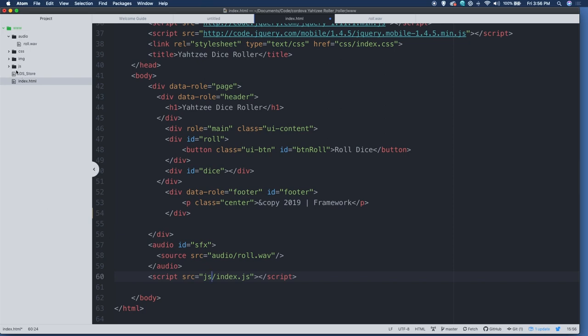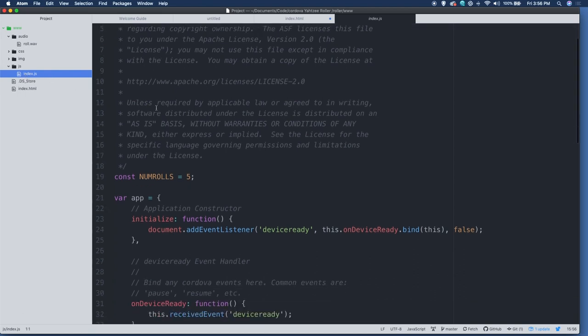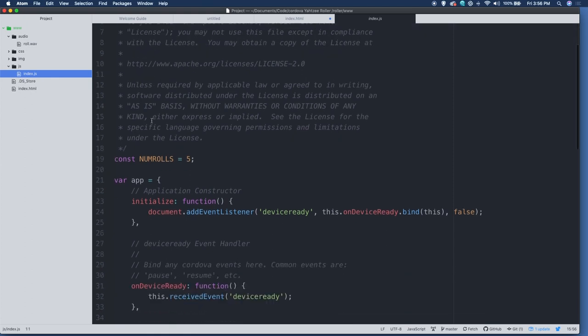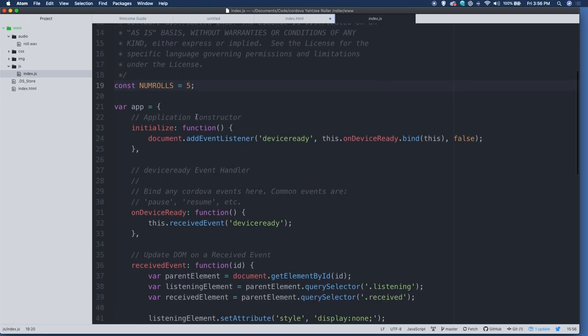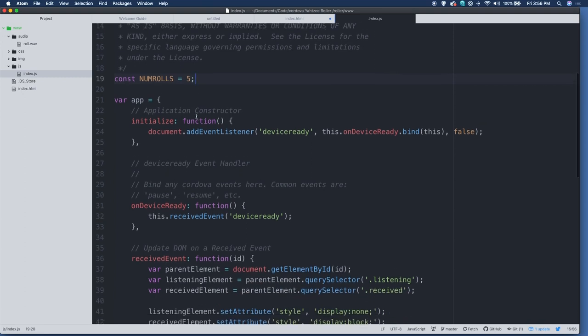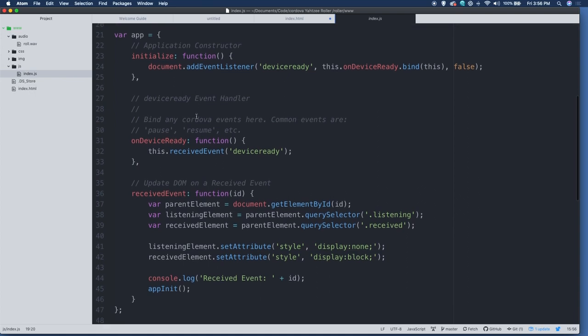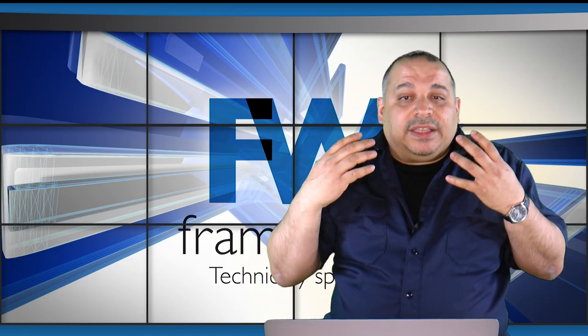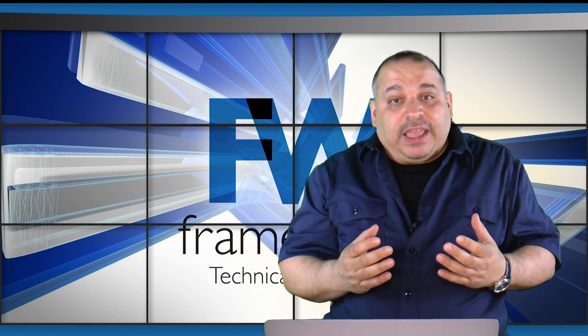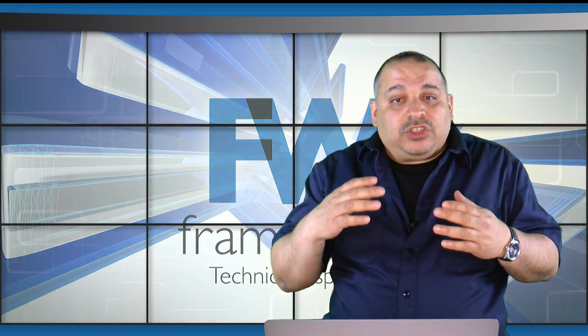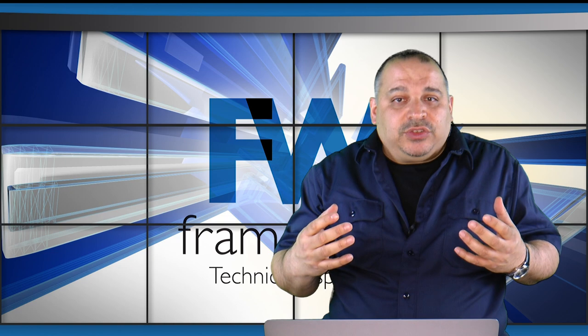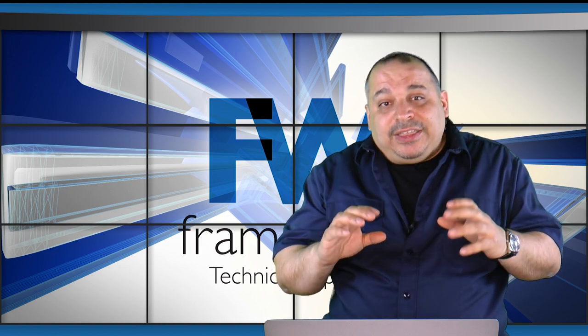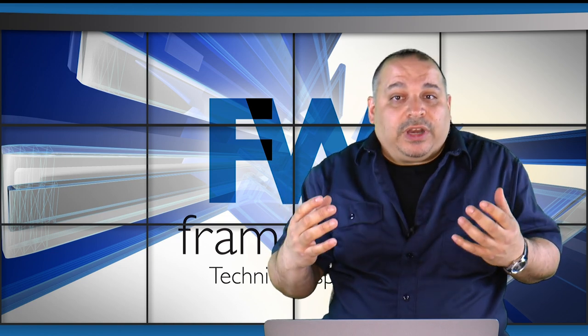The JavaScript is in the JS folder. We can take a quick look at the JavaScript here. When I created this, the template created these comments. I created a constant number rolls five for the number of dice. So we could easily change that if we wanted to. And then there's some content in here that's part of the template. And really what the template deals with is waiting for the entire device to be ready before it starts drawing things on screen. It's very possible to create a race condition where you're trying to address elements in JavaScript before they're drawn on the screen, which would cause an error.